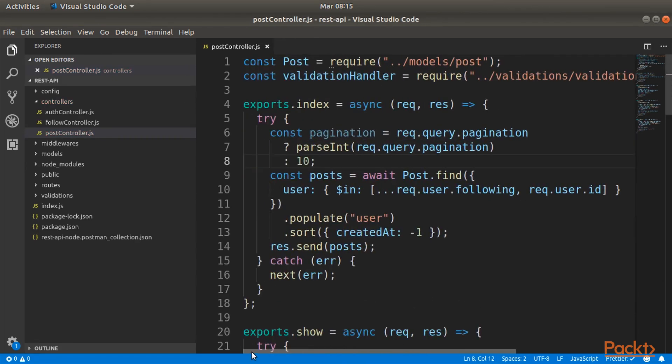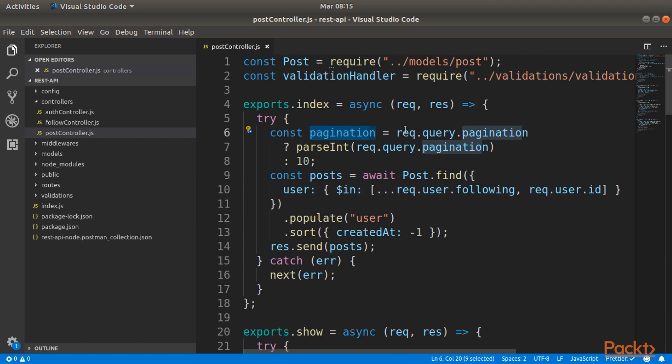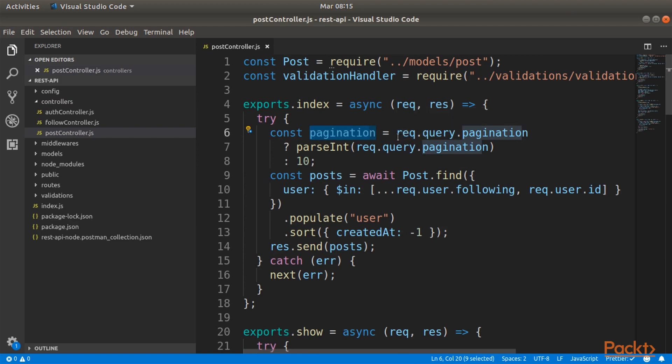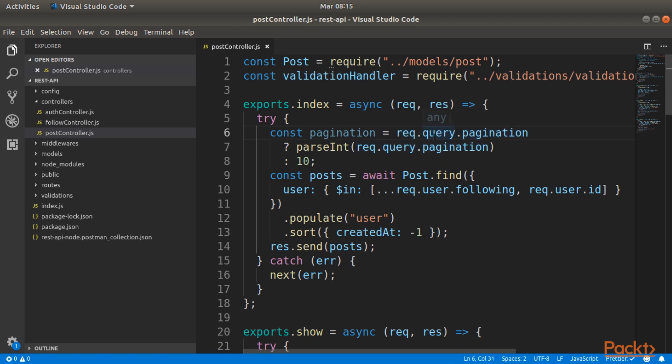The line of code that we just wrote means that we are declaring a new variable called pagination. We will first check if there is a parameter inside the query of the request, and if we have the pagination inside the query we will just take that, convert it into a number, and take that. Otherwise the default is 10.